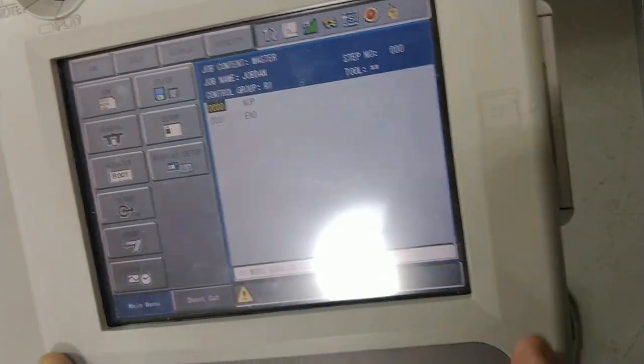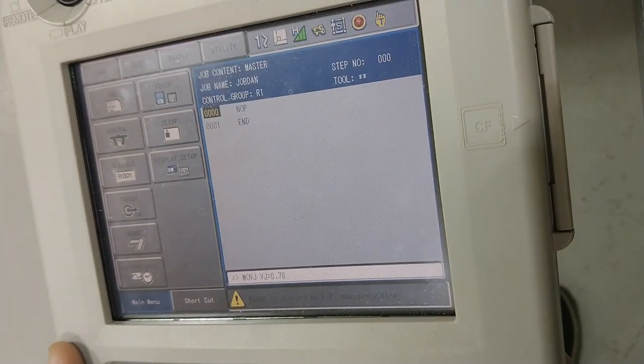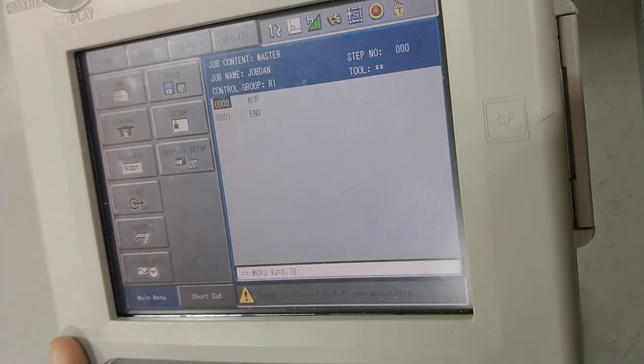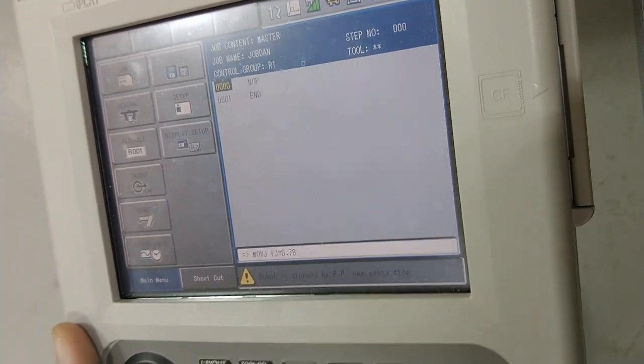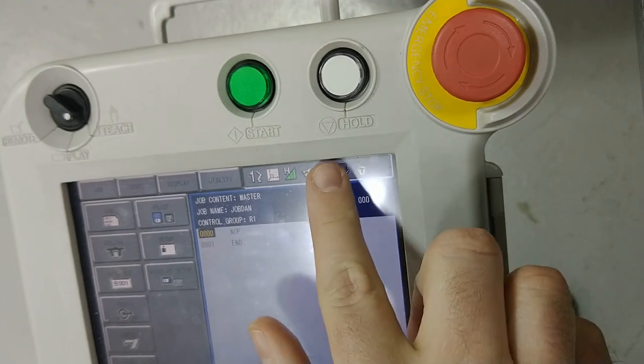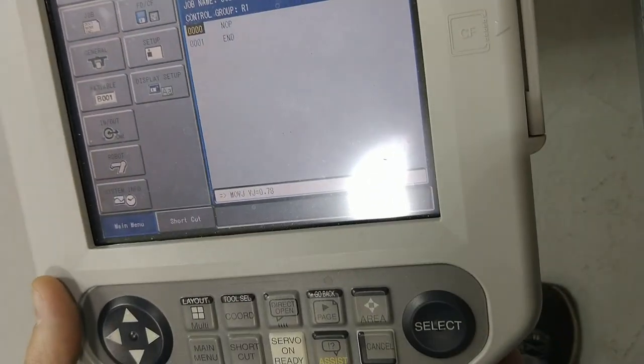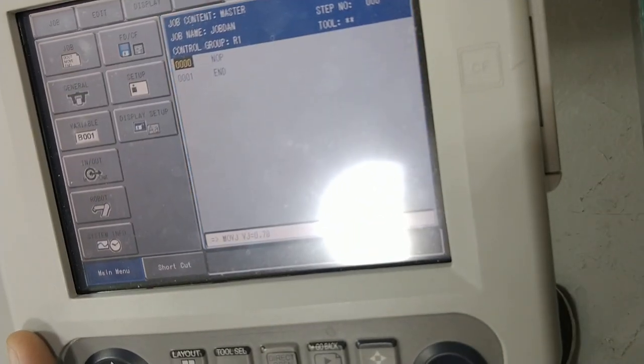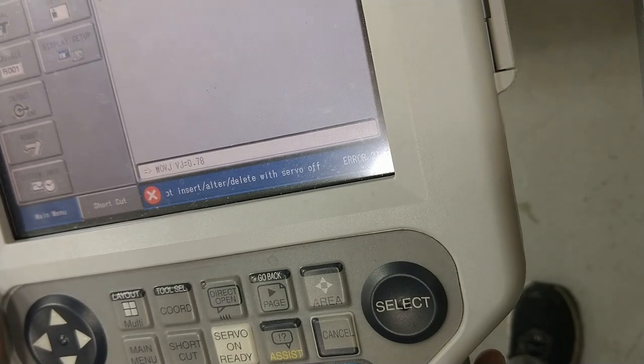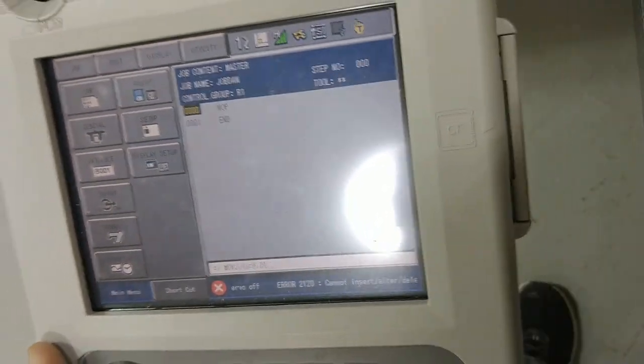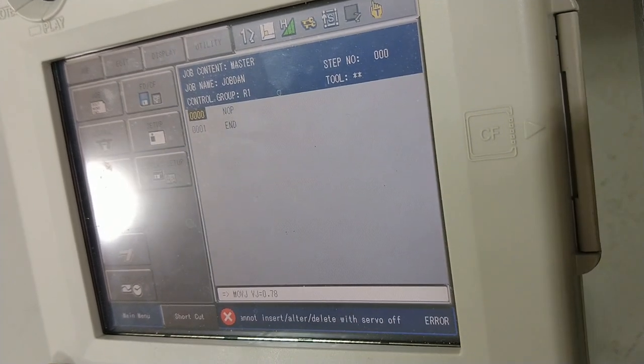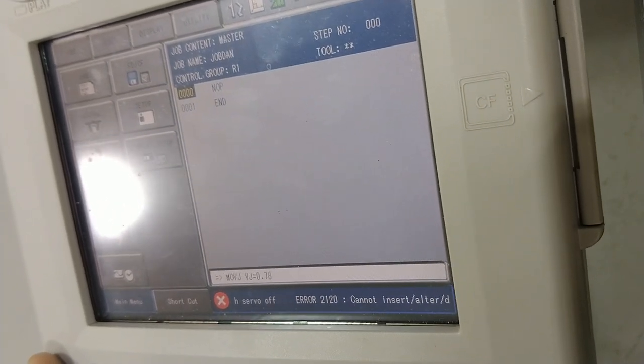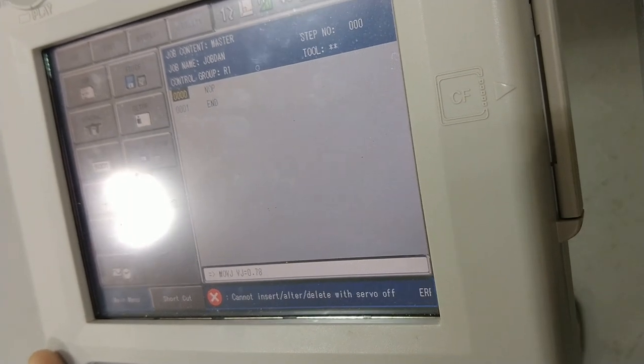Let me undo the e-stop. As you can see, servos on, ready. And if I try to do it without the dead man engaged, look what happens—it's going to give you an error. Because remember, when I engage the dead man, that turns on the servos and drops the brakes. And remember if